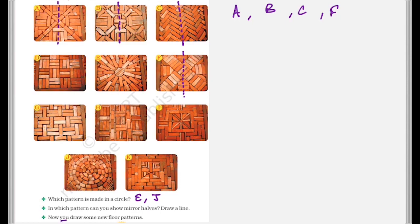Now you draw some floor patterns of your own. So maybe some floor patterns that you can make, you can try making those new floor patterns on your own.